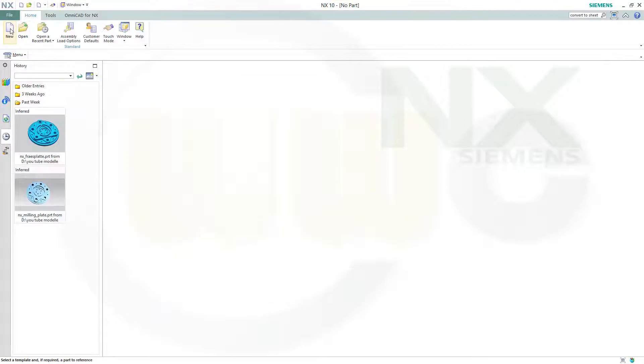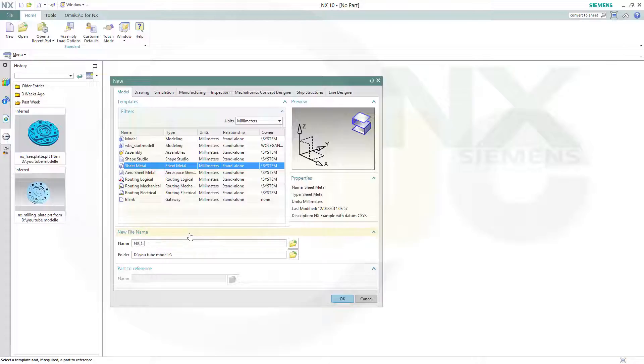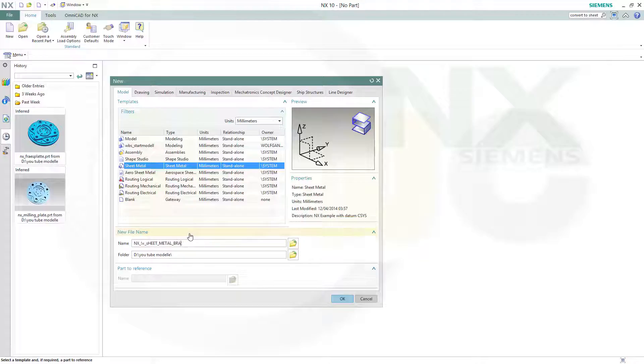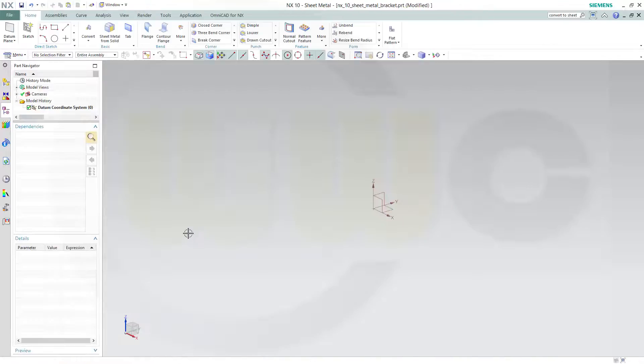So I will go for a new sheet metal part and I will call this one NX10 sheet metal bracket. Confirm. And now you are in the sheet metal environment.